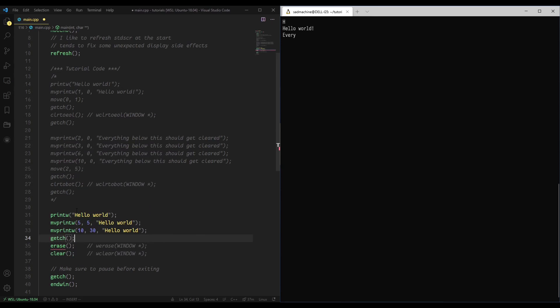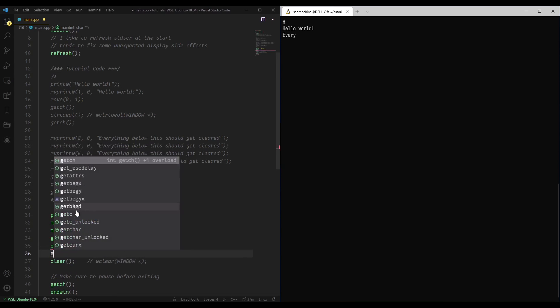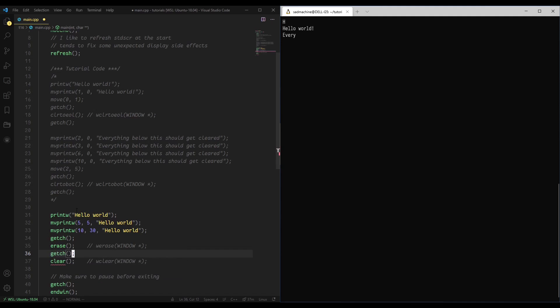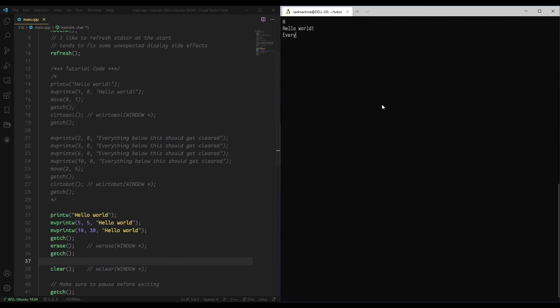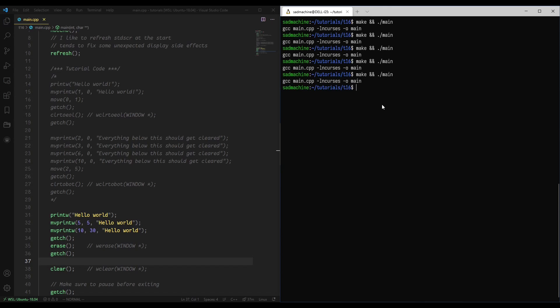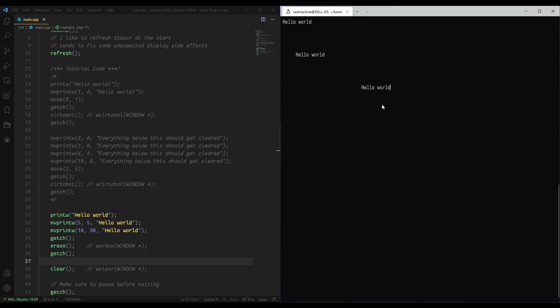Similar to before, we'll do a getchar before and after erase, so that way we can see what's happening before and after we run the function. So let's do another make and run, and you'll see we have hello world, hello world, hello world, and then after we hit a character the whole screen gets cleared. So that's essentially what erase and clear do.